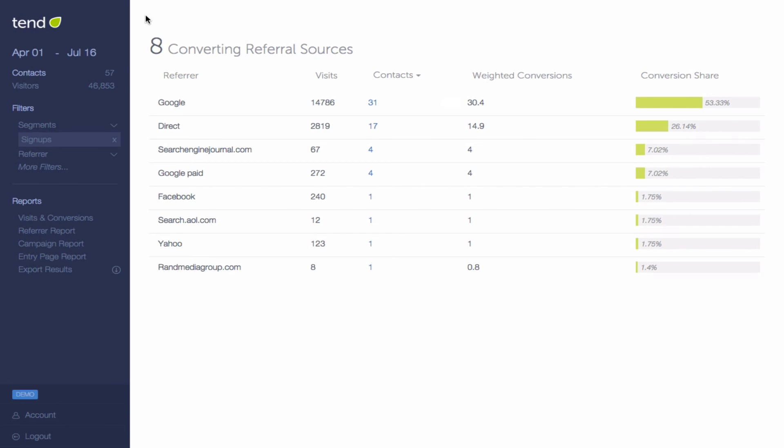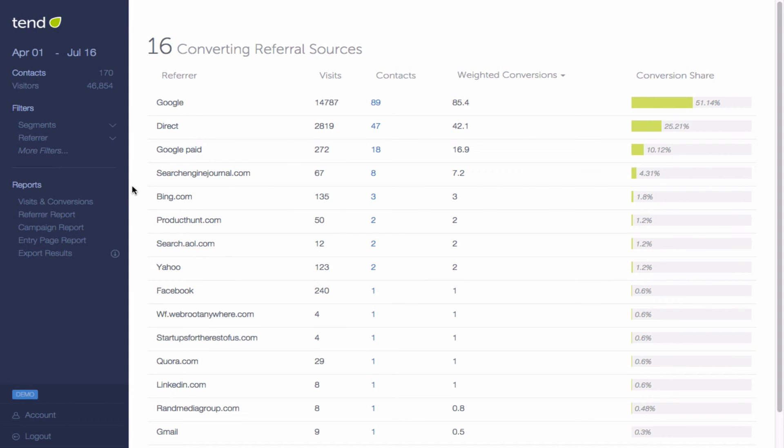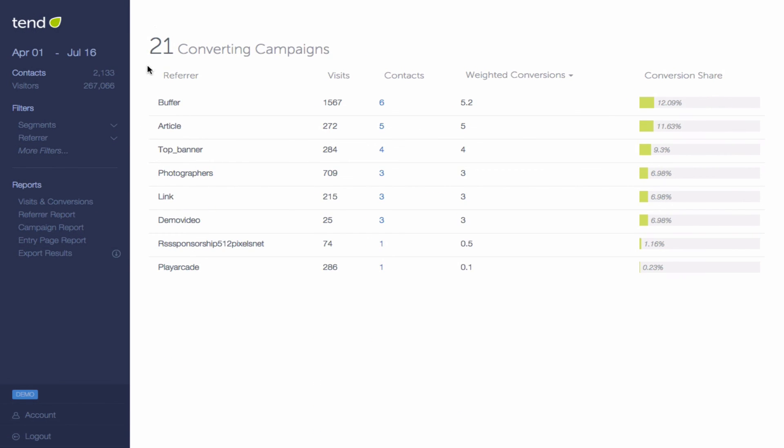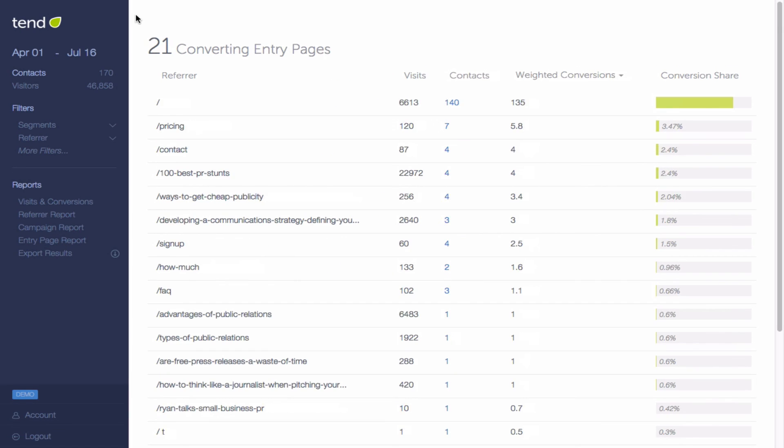Click on the campaign report to see how effective each campaign is at driving contacts or particular segments, and take a look at the entry page report if you want to see which landing pages or blog posts are driving conversions.